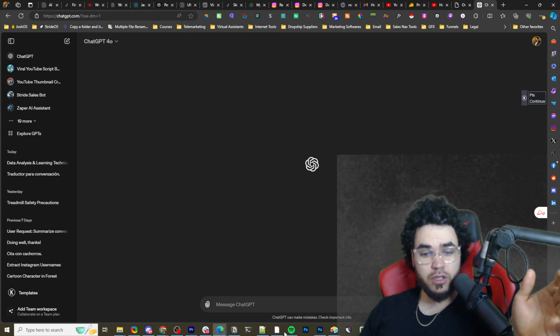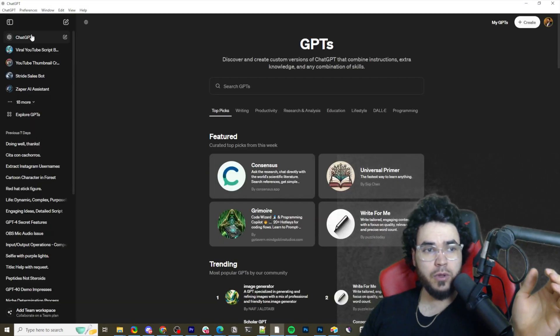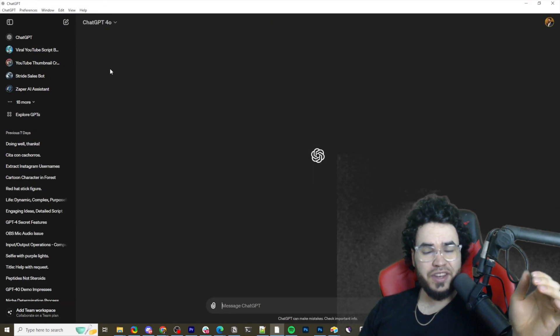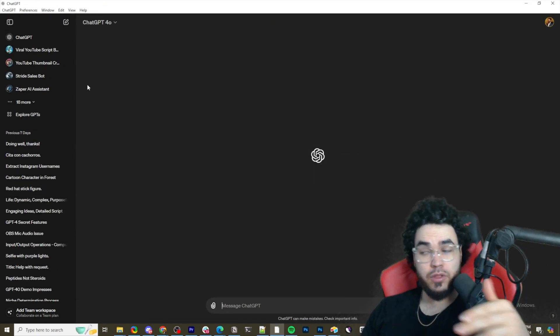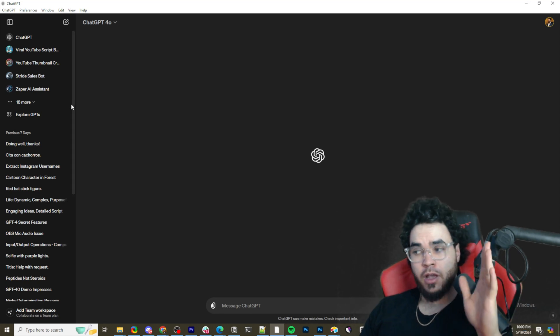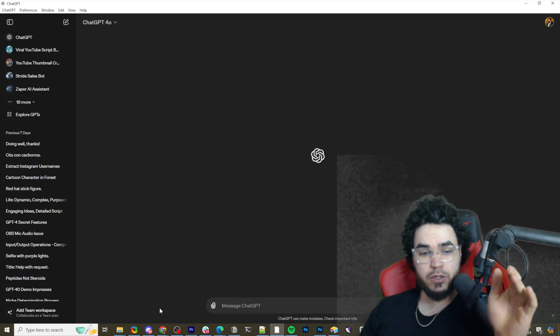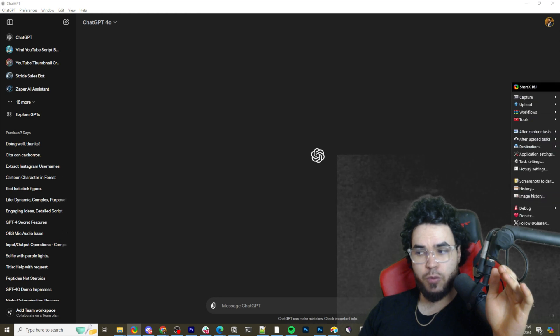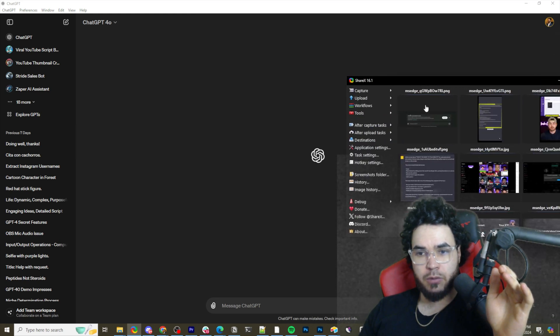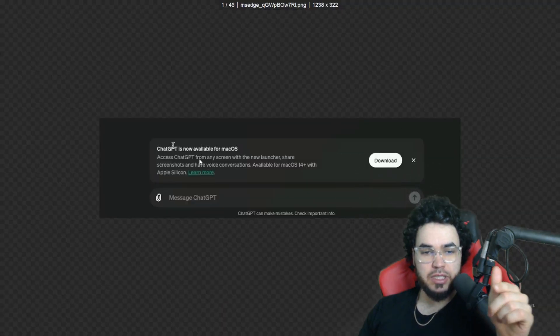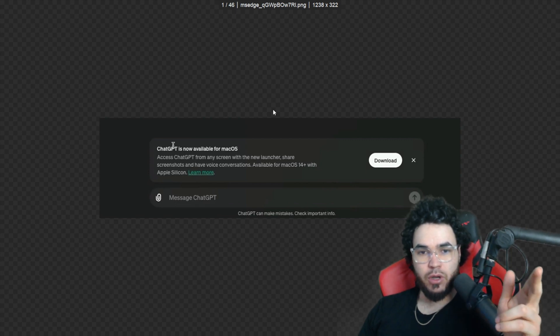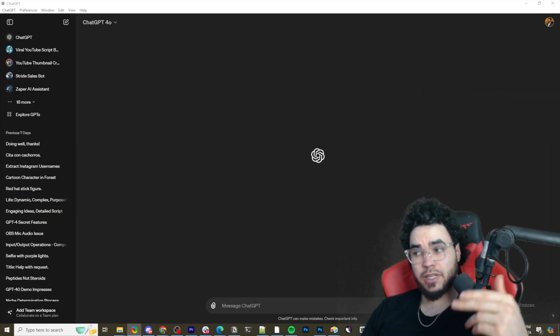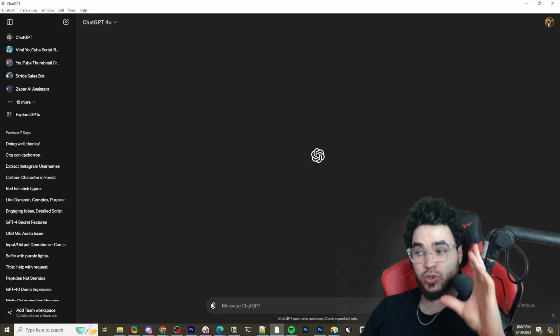So I definitely think it looks a lot more clean. I'm on Windows, so currently right now they did roll out a desktop app, but currently it's only for Mac users. So if you're on Mac and you open ChatGPT, it will look something like this saying ChatGPT is now available for Mac OS, and you can download the desktop app.